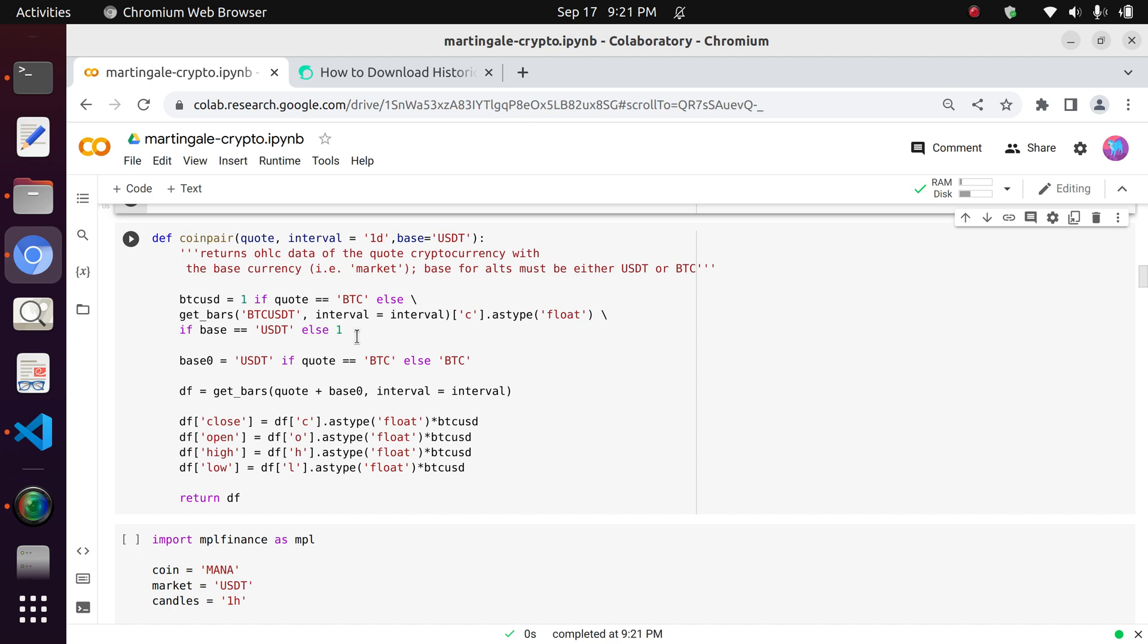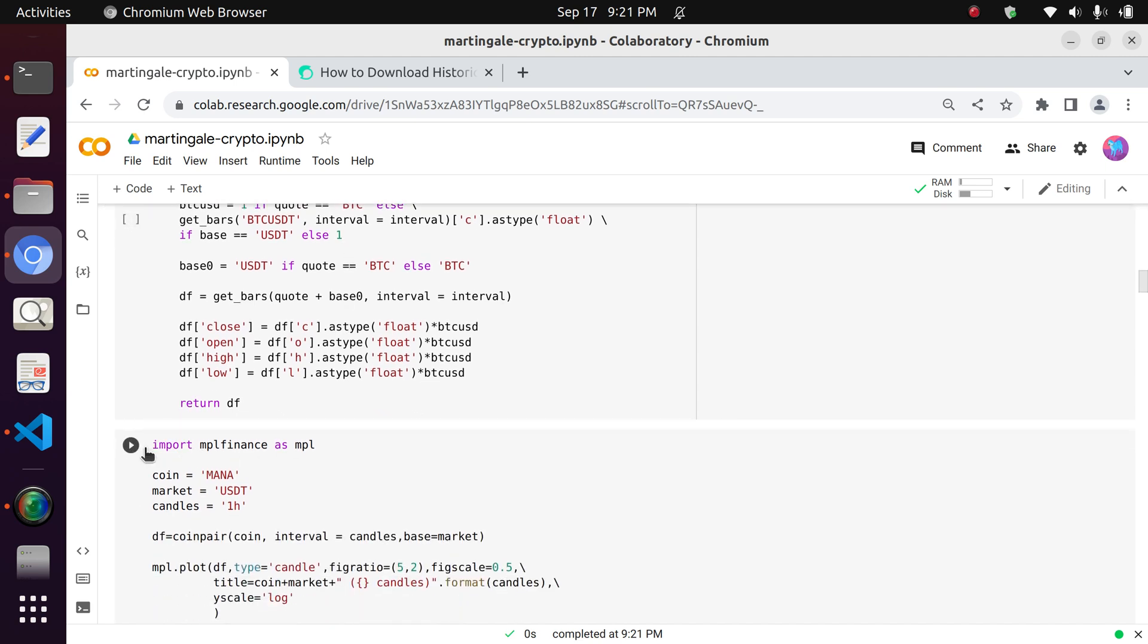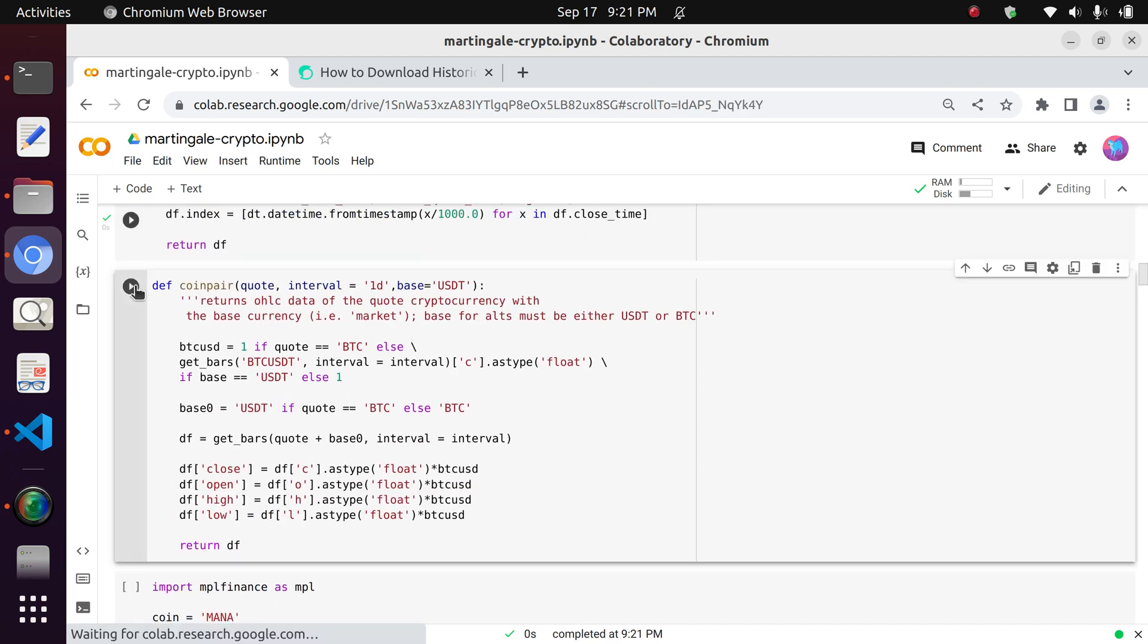USDT market. It's a little bit restrictive, but if you would like, you may expand beyond those two markets or base coins. So after you've done that, you can run it, and of course it will return it once again as a data frame.